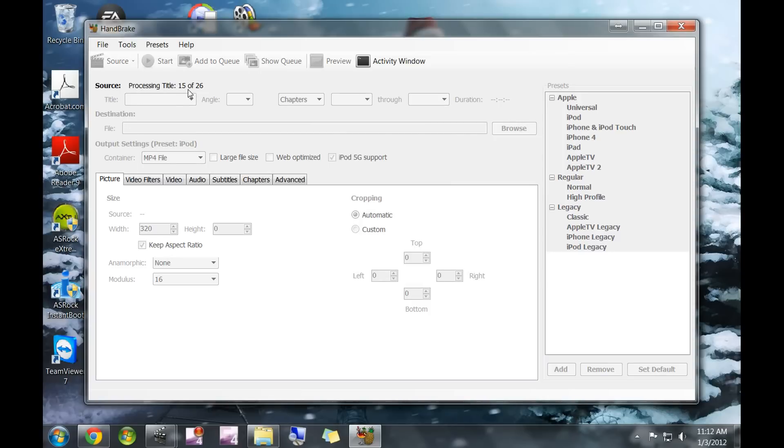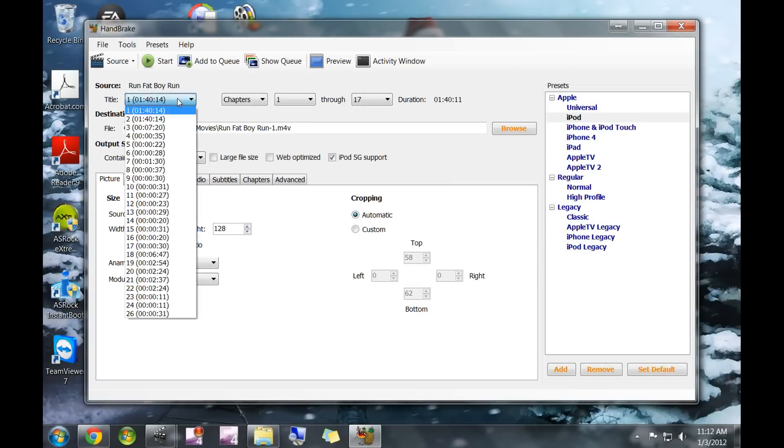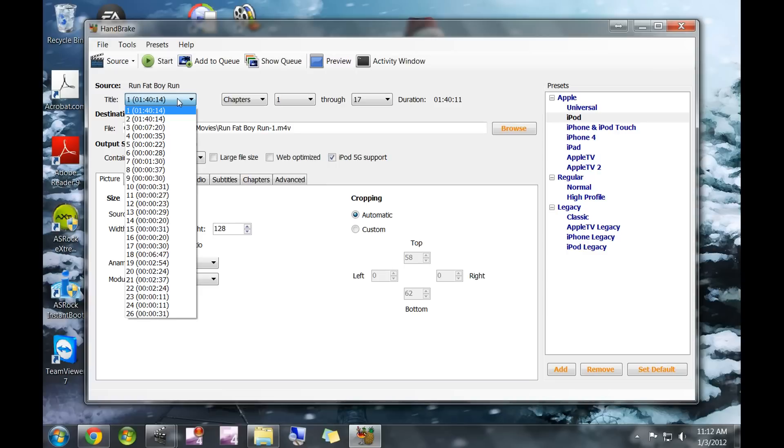It's going to process the title fairly quickly. Once it's done, you'll see it selected the longest file. That is the movie.